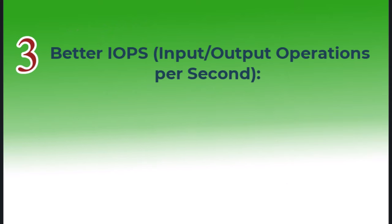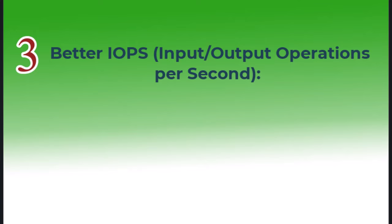Number three: better IOPS, input-output operations per second. SSDs can handle more read-write operations per second, making them ideal for multitasking.